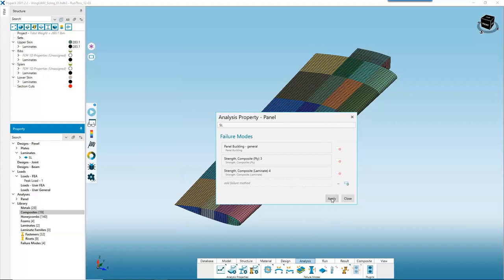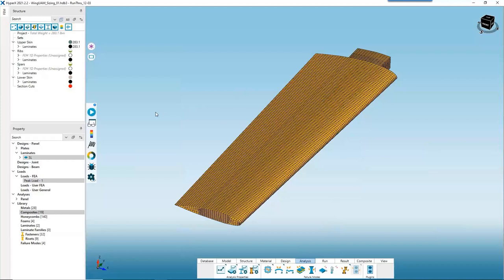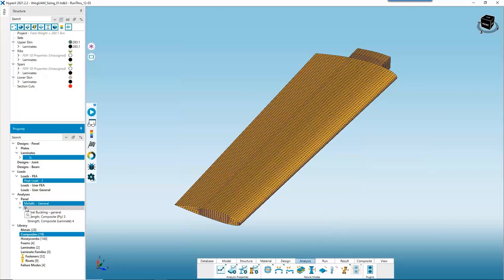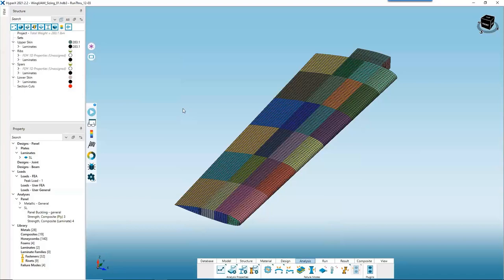We select all our 2D panels and drag and drop the new solid laminate analysis property directly onto our structures. Those are all fully defined and ready to be sized. The last thing we need to do is define our beams.